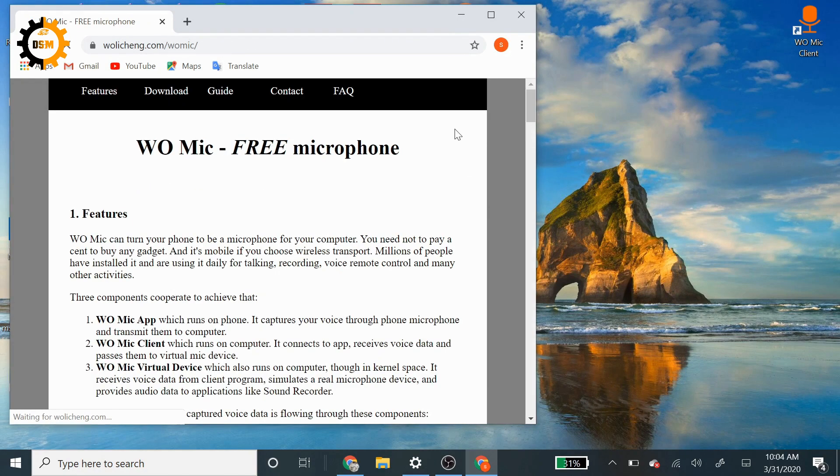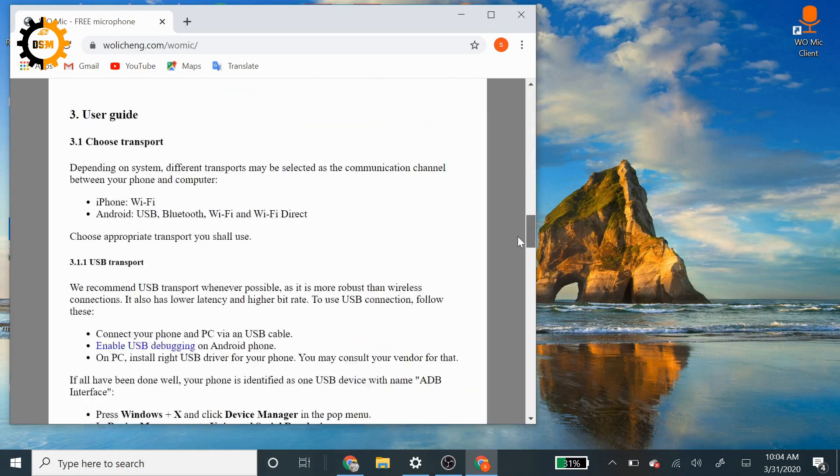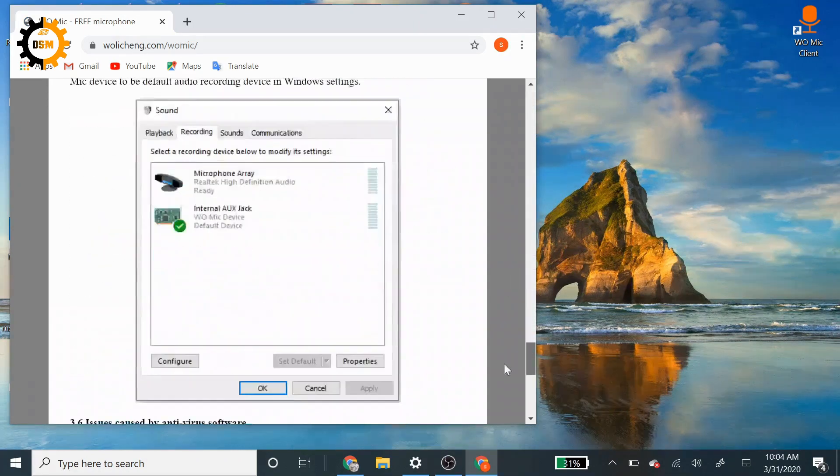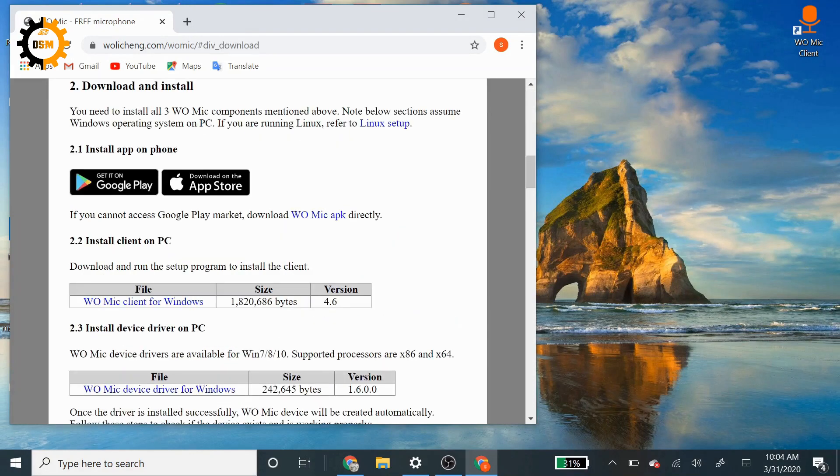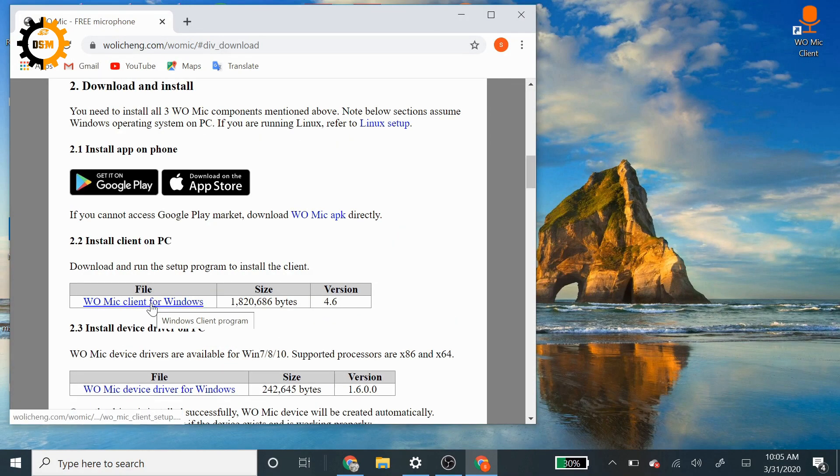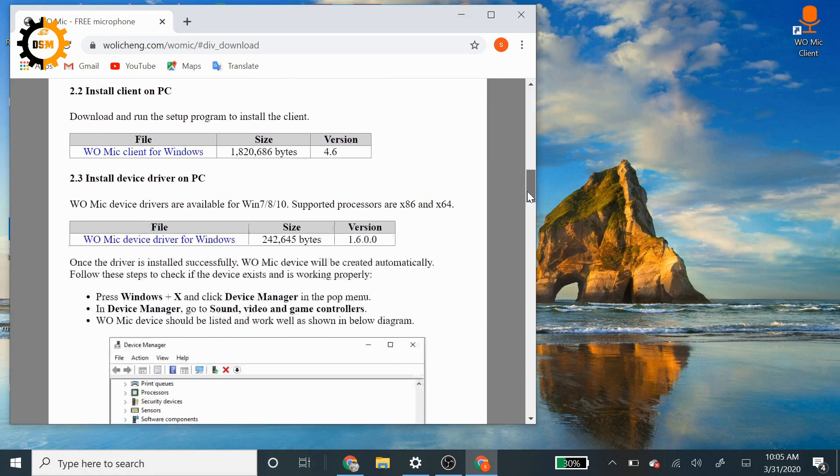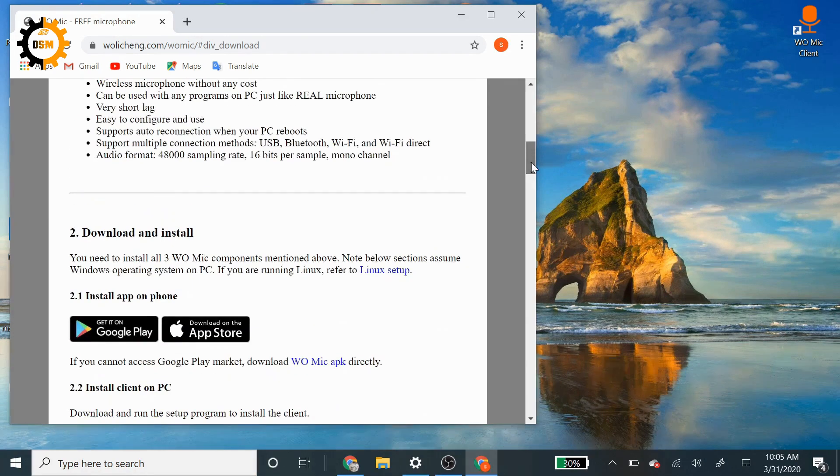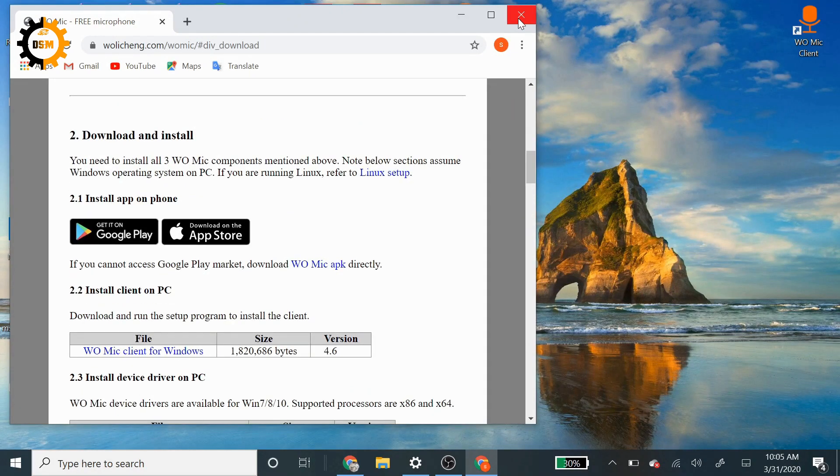Here is the download. This is saying WOMIC client for Windows. You can also go for any operating system you're looking for. After you have downloaded and installed it, it will be shown like this on your desktop.